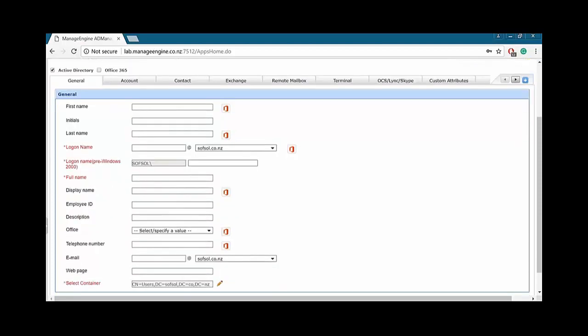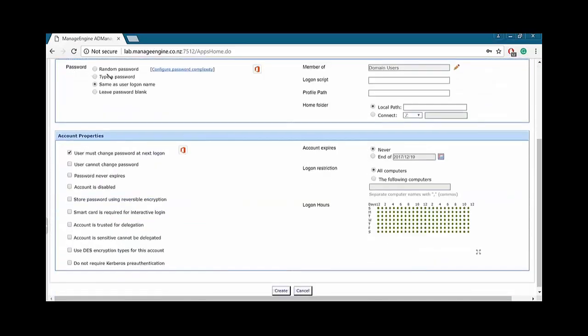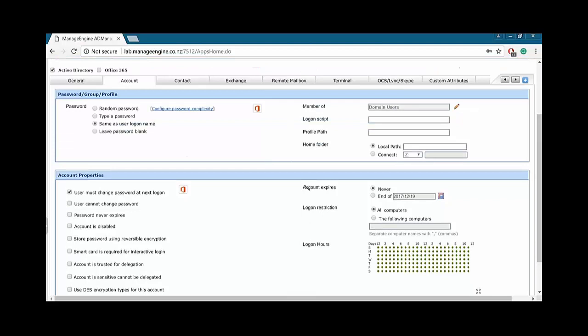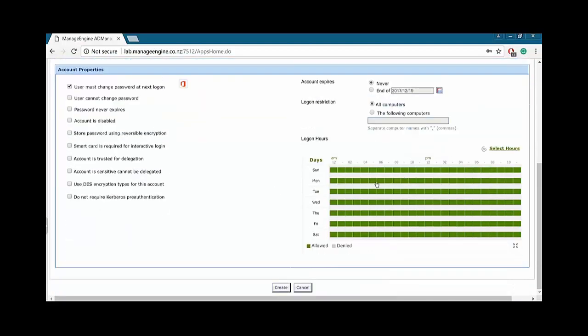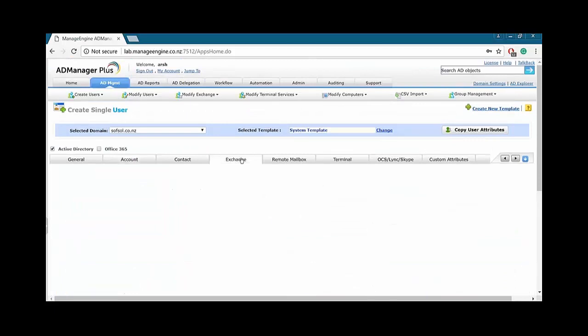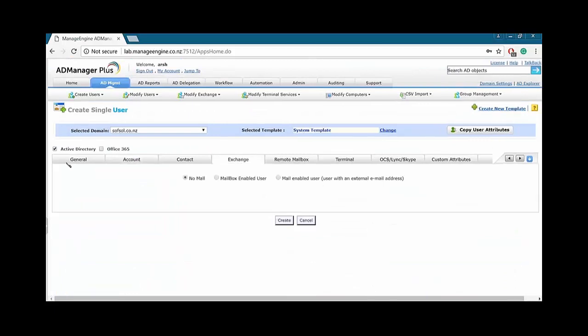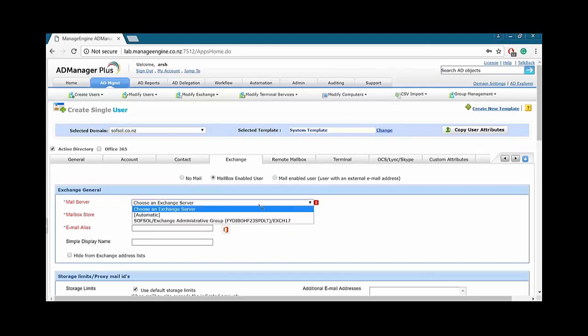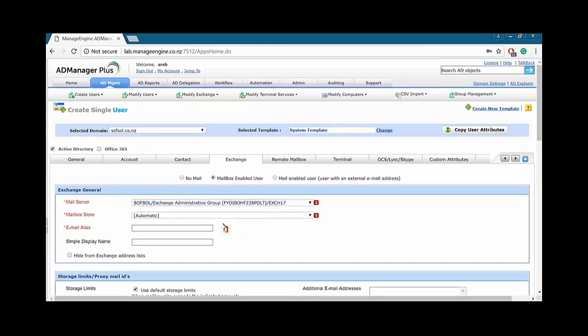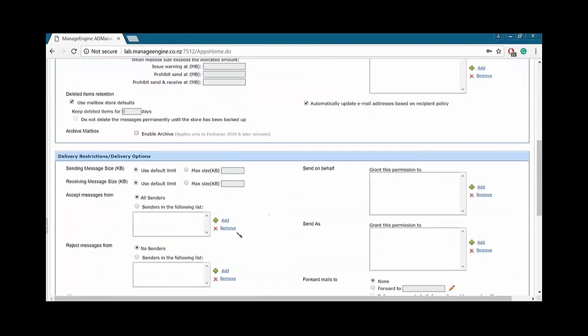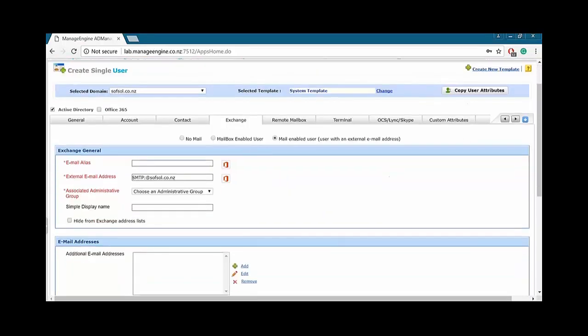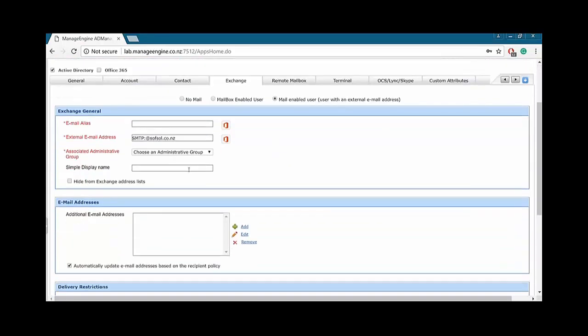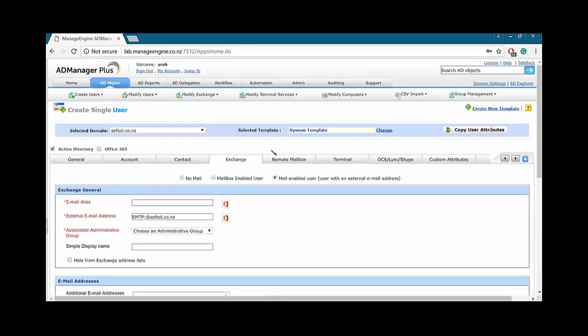So in general, your few details. We have account. You can set the random password. You can set your own password. User password never expires. Like I said, similar details we see in Active Directory. Logon hours is a bit more GUI-based over here. And then we have Exchange. While we're creating an Active Directory account, we can create a built-in Exchange account, which AD Manager picks up automatically if you have given your admin credentials. And if you have an external email address, then we can enter those details here as well.